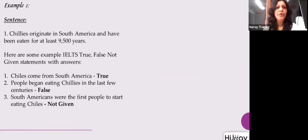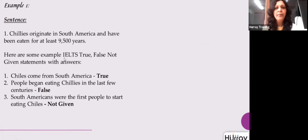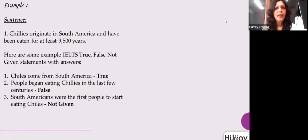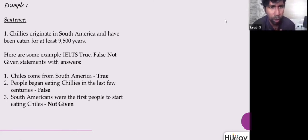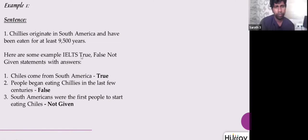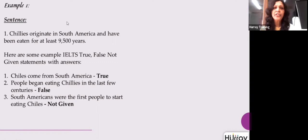Let's look at a sample question for True, False, Not Given. The statement reads: 'Chilies originate in South America and have been eaten for at least 9,500 years.' The first question asks: 'Chilies come from South America' — the answer is true. Why? Because 'originate in South America' in the passage matches 'come from South America' in the question. 'Come from' is a phrase meaning originate — these are parallel expressions with the same meaning.